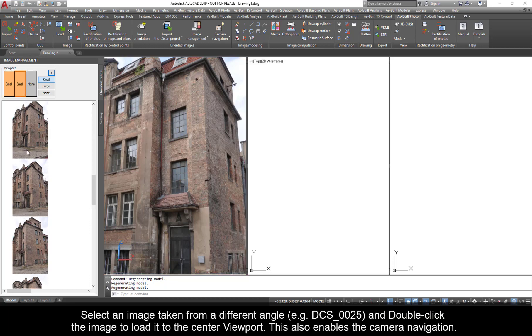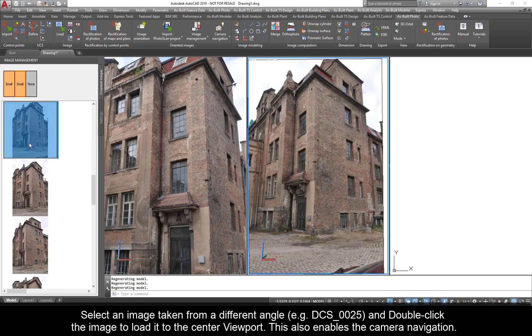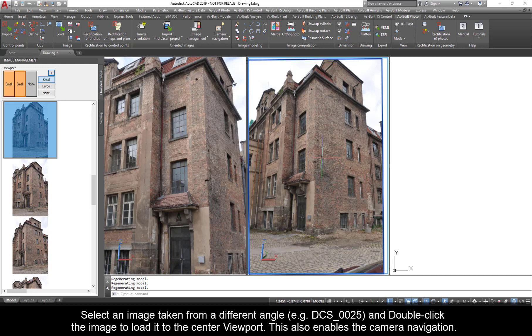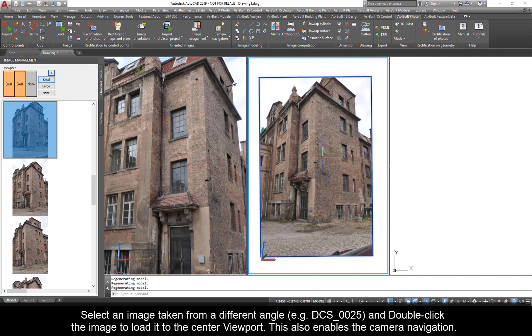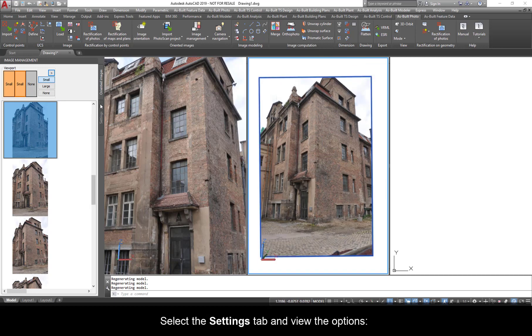Enable the center viewport. Select an image taken from a different angle, e.g. DCS_0025, and double click the image to load it to the center viewport. This also enables the camera navigation.